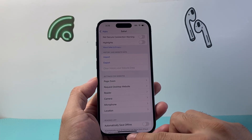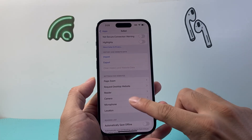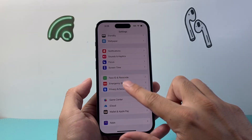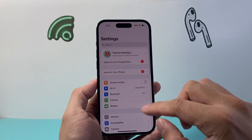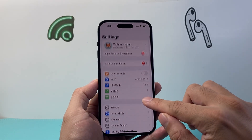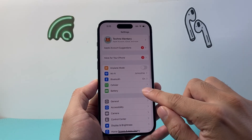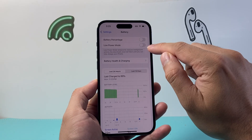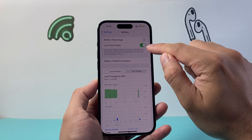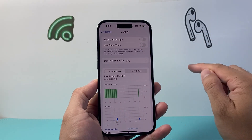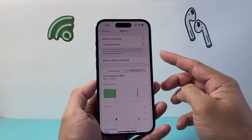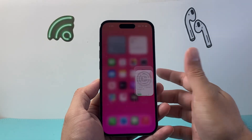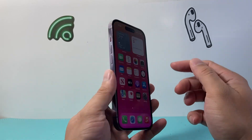Now the next thing to do if you're still having issues is go back into settings. You want to make sure that if you have low power mode turned on, you need to turn that off, because it will limit functionality of your phone.